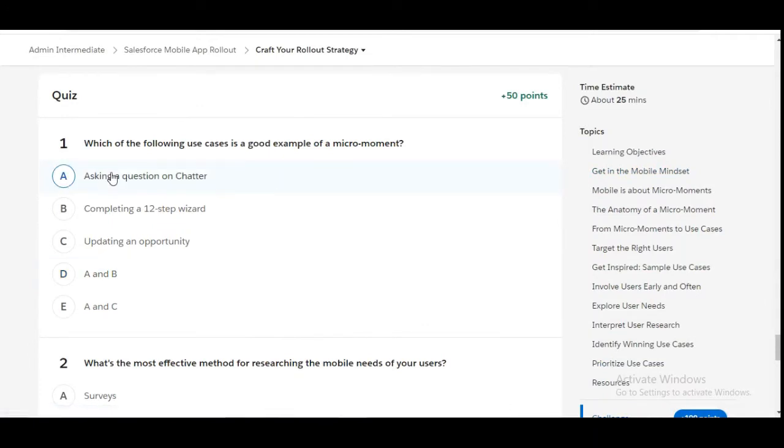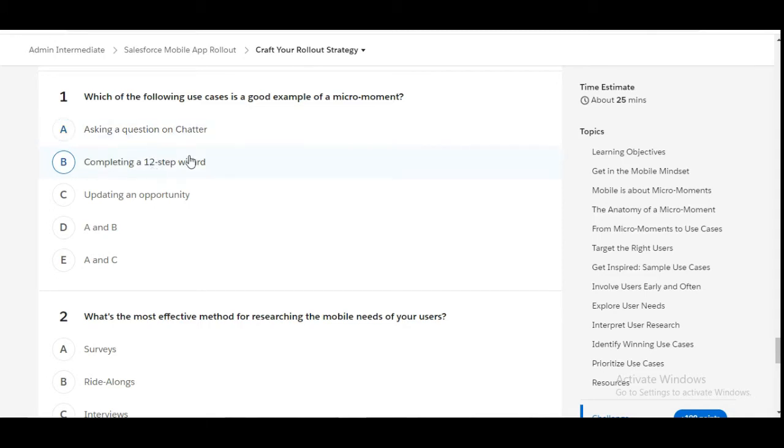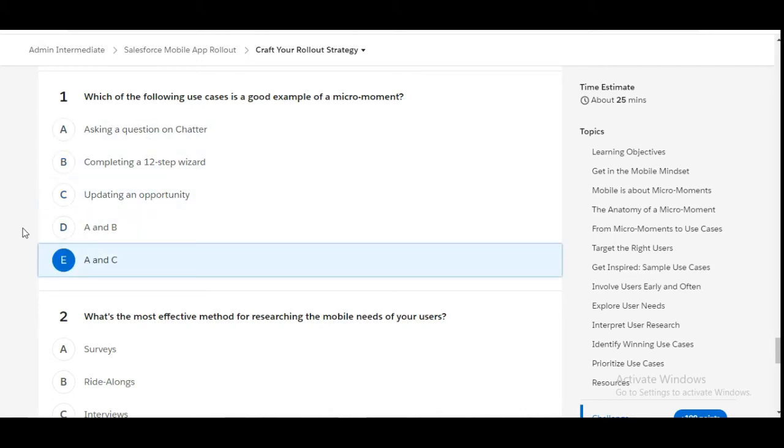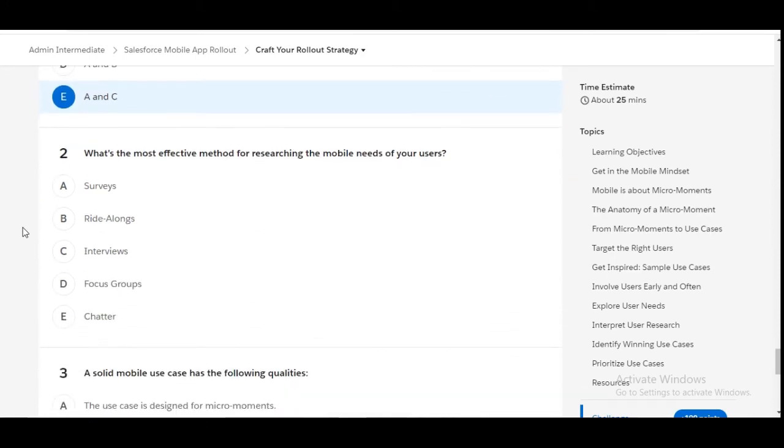In this challenge we have some theory questions. Let's solve the first one: which of the following use cases is a good example of a micro-moment? Asking a question on Chatter is true. Completing a 12-step wizard is false. Updating an opportunity is true. So A and C are the correct options, therefore E is the right answer for this question. Let's move to the second one.